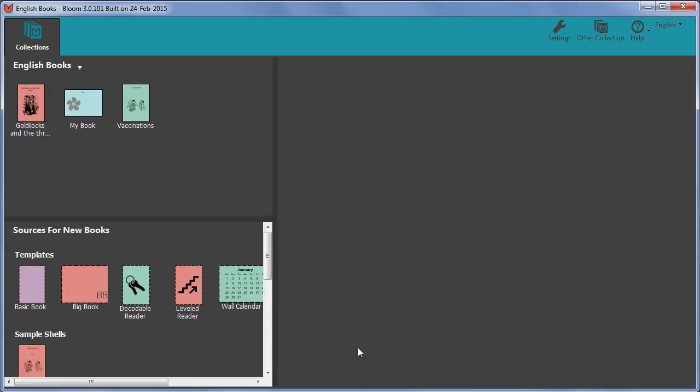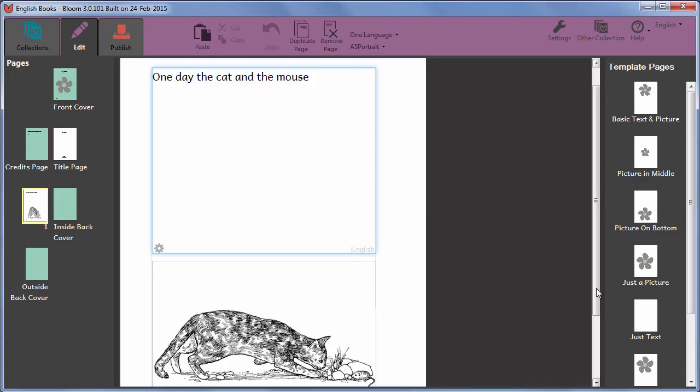In this movie series, we do assume you are already familiar with using an ordinary template such as Basic Book, adding pages to the book and adding text and a picture to a page.